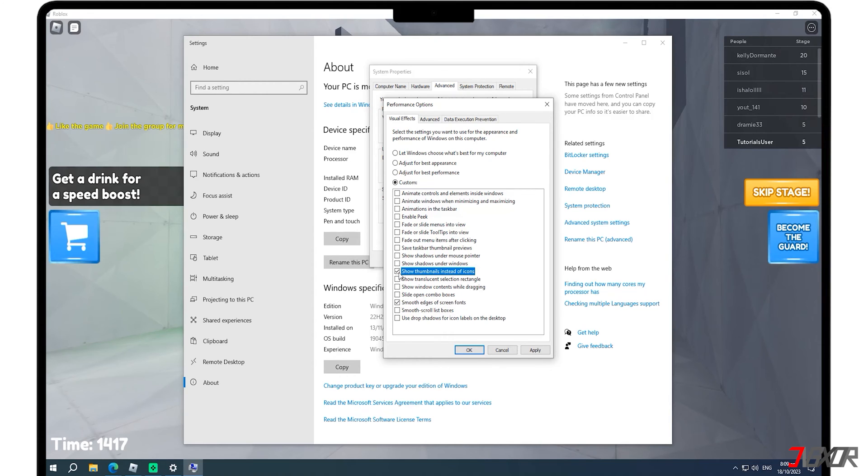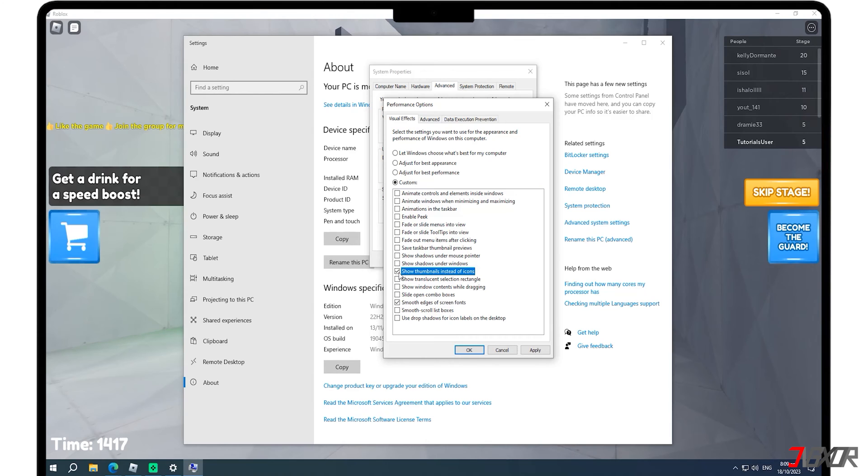Keep in mind that enabling these options will disable certain visual effects. This is because these effects can consume additional system resources, potentially affecting the performance of older or less powerful computers. Once you have made these changes, click Apply to save your settings.